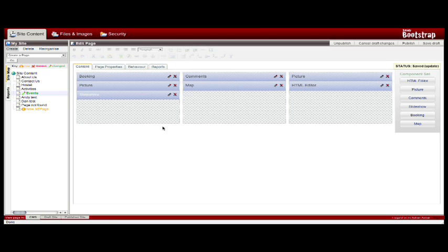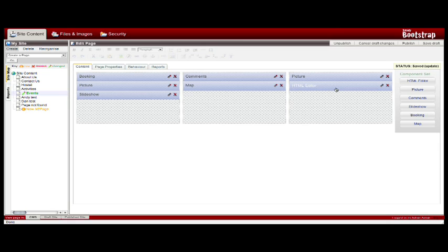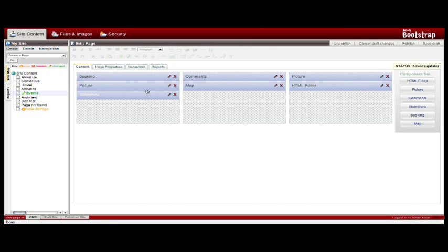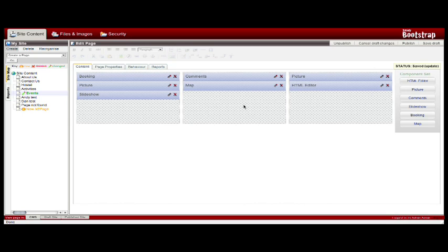What you see here in the various columns is actually what you will get on the front-end web page. My HTML editor, which contains the content that I've just dragged over, will in fact now be on the right hand side of my web page, whereas the booking, the picture, the slideshow will be on the left hand side. My map location will naturally be in the center. So this provides a very visual way for you to arrange the content as you create your various web pages.